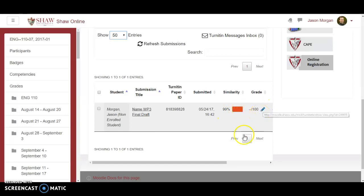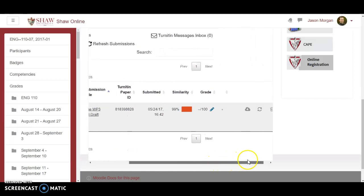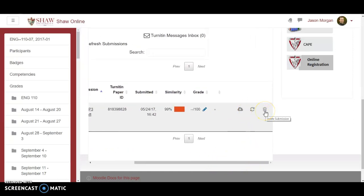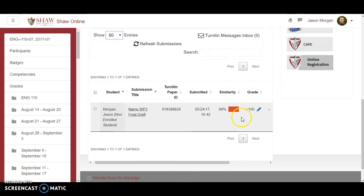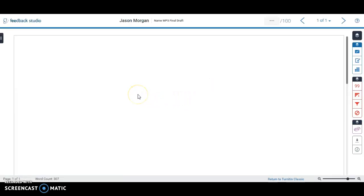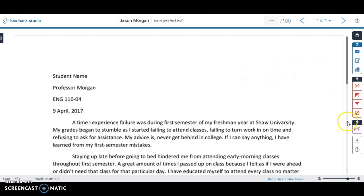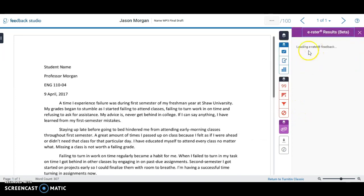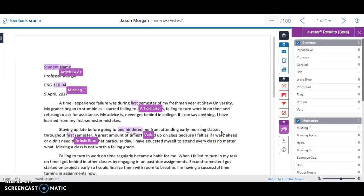To grade it, click on the blue pencil, which opens a new web page. Now in the last video I showed you how to set up the ETS e-rater. If you click on that, in theory it's going to load the feedback, search through the document, and try to find mistakes. This is in beta so it's not perfect, but it does help you as a teacher get some ideas of what's wrong.